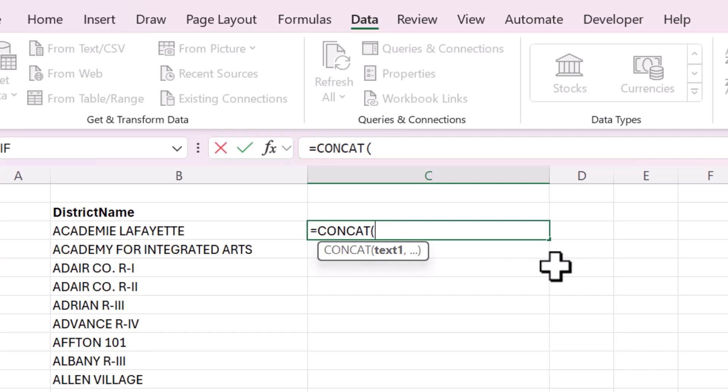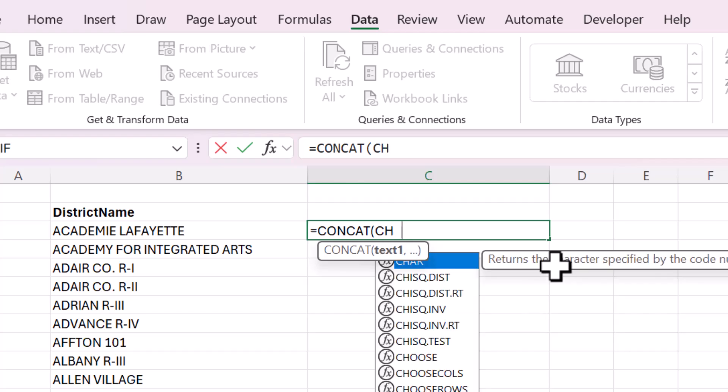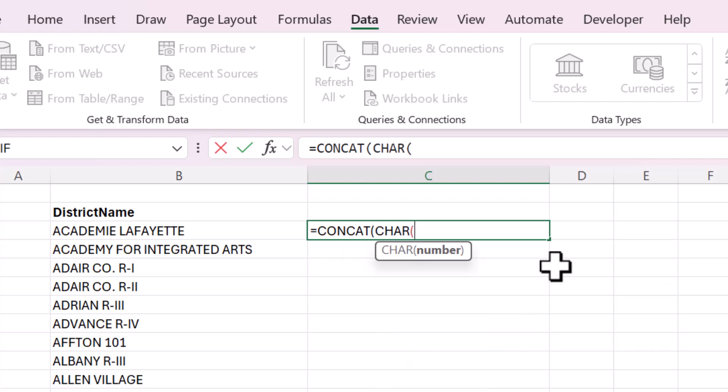But you can't do this. You can't include a quote just like this. You can't use two quotes surrounding a quote. So to refer to a double parenthesis or a double apostrophe, like a quote symbol, you need to use CHAR and then 34.